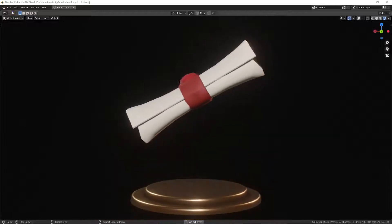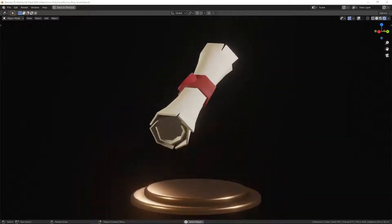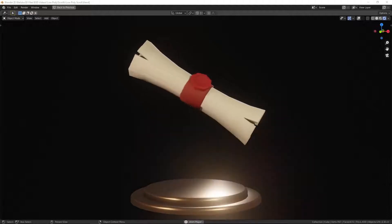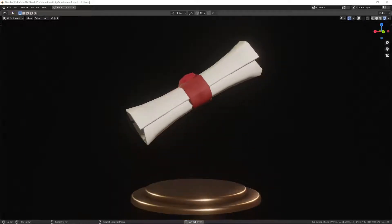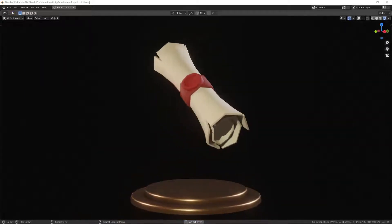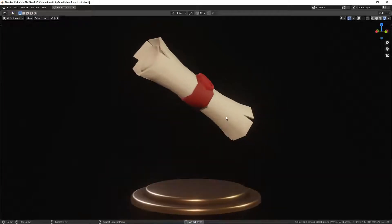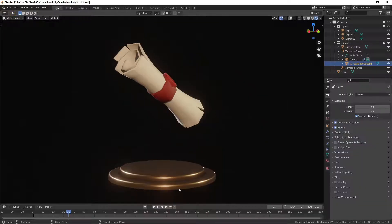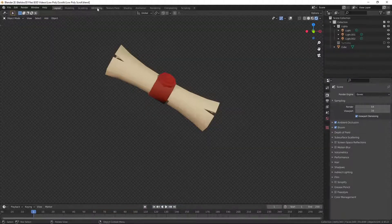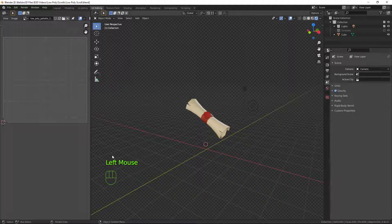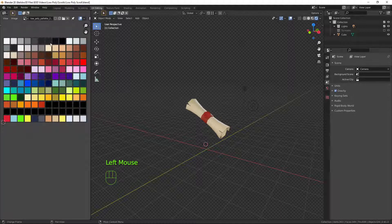Hi guys, it's Roy from Bellados 3D here with another Blender tutorial. This time we'll be continuing with the low poly theme and I'll be creating a low poly scroll as you can see on the screen. Without much ado, let's get on with this. First things first, stop the animation and reset the frames. I'm going to go up to my outliner and turn off my turntable. I'm going into UV editing mode — screen capture keys are on there already — and I just need to bring my palette in so I can see it.